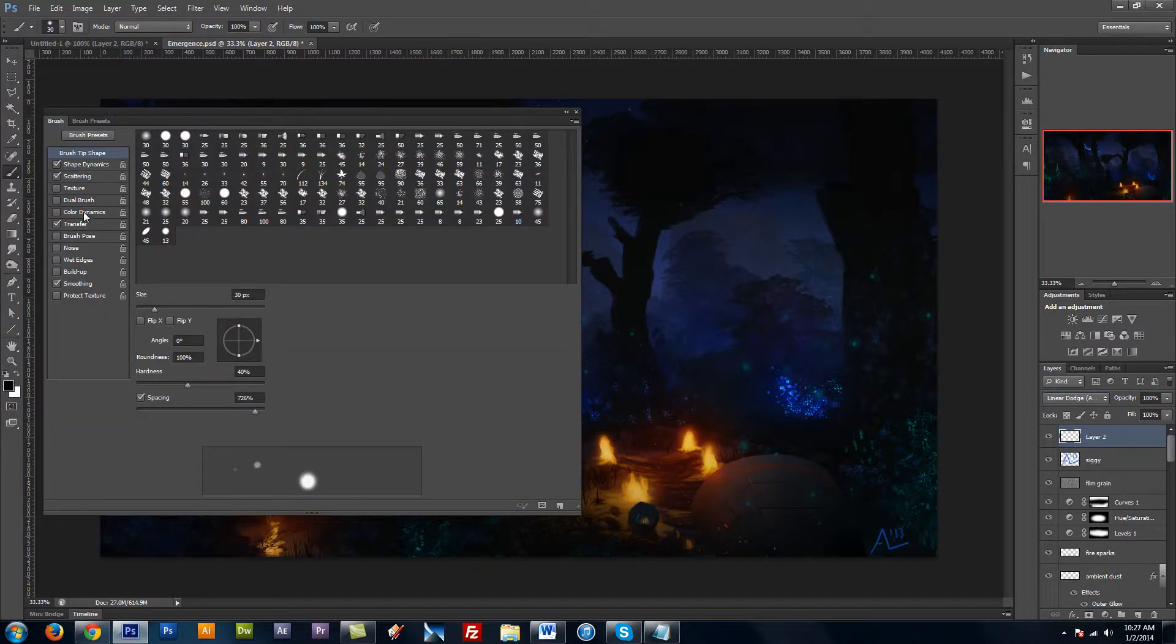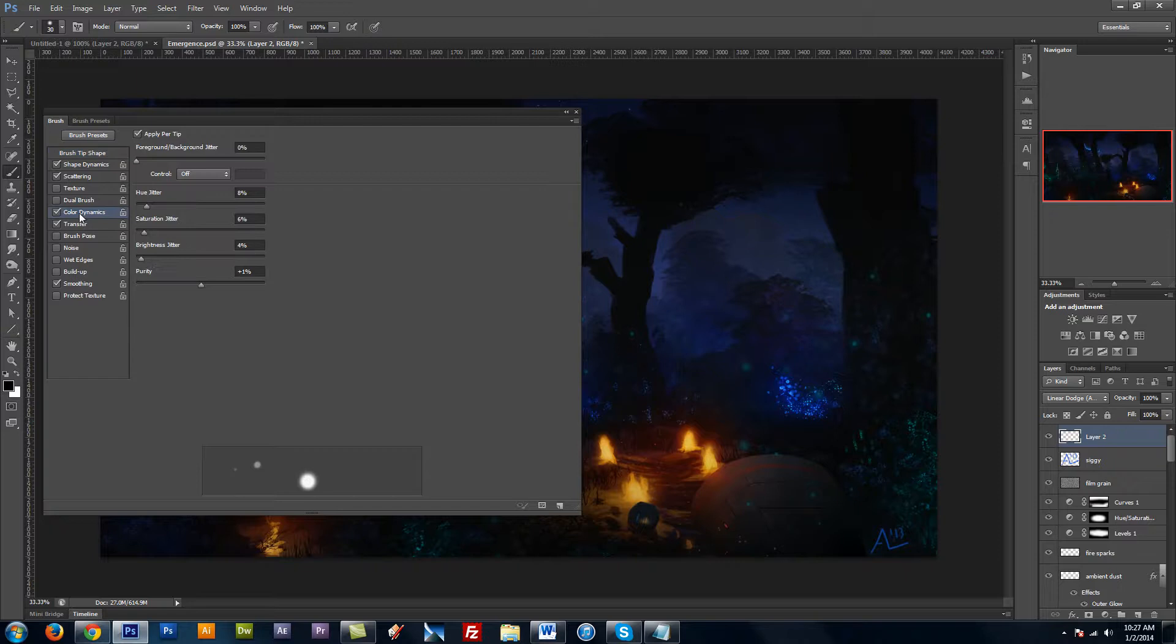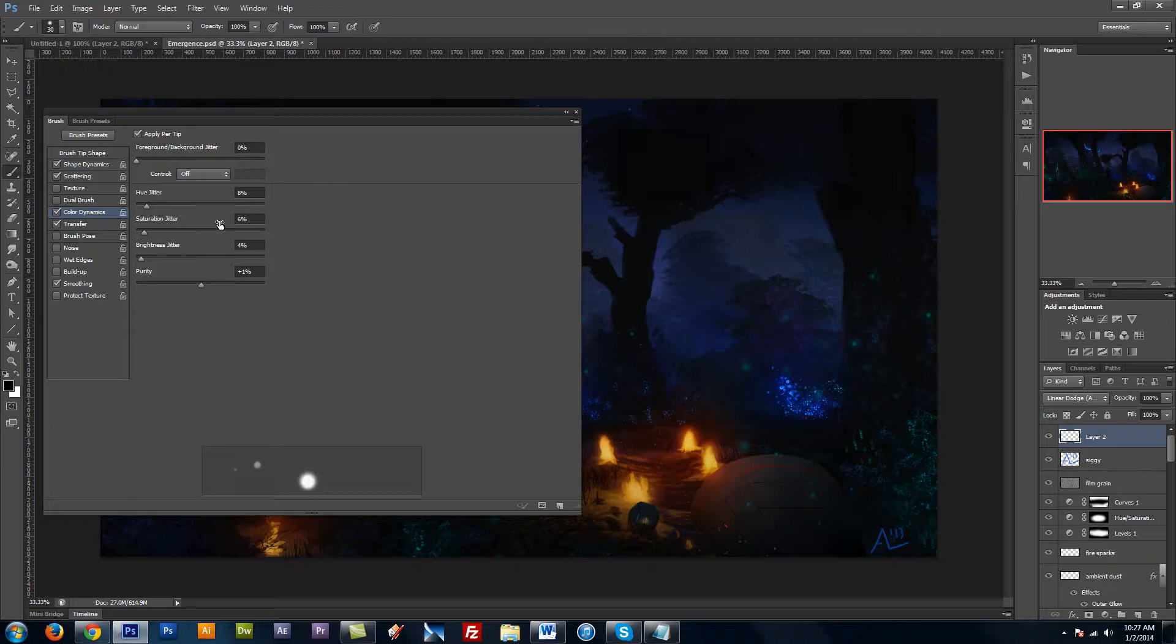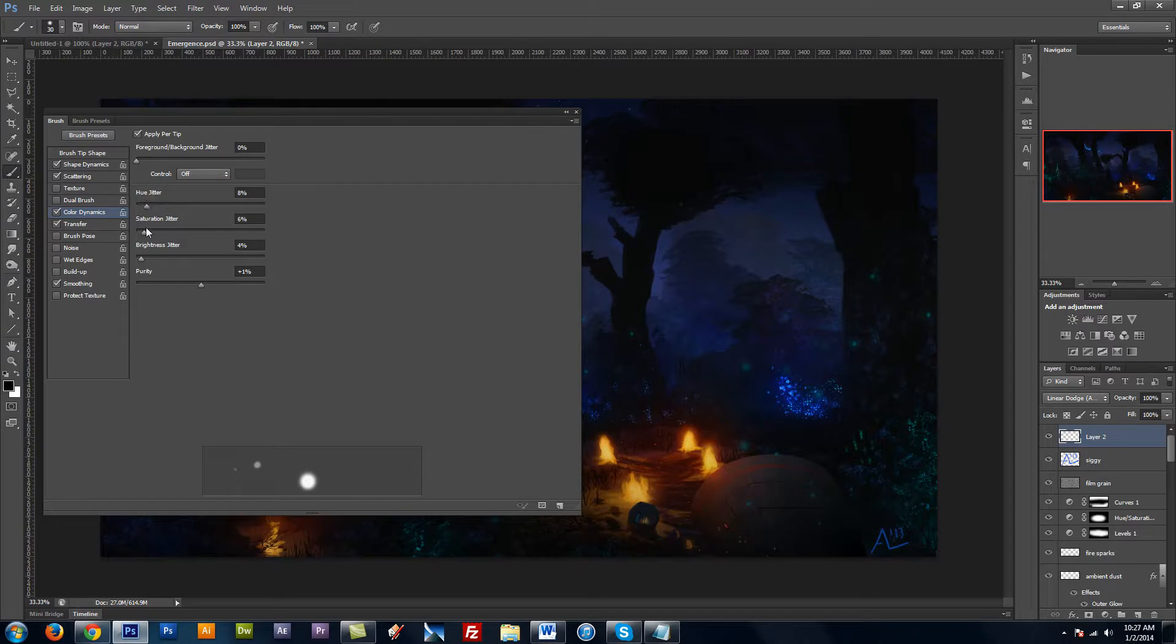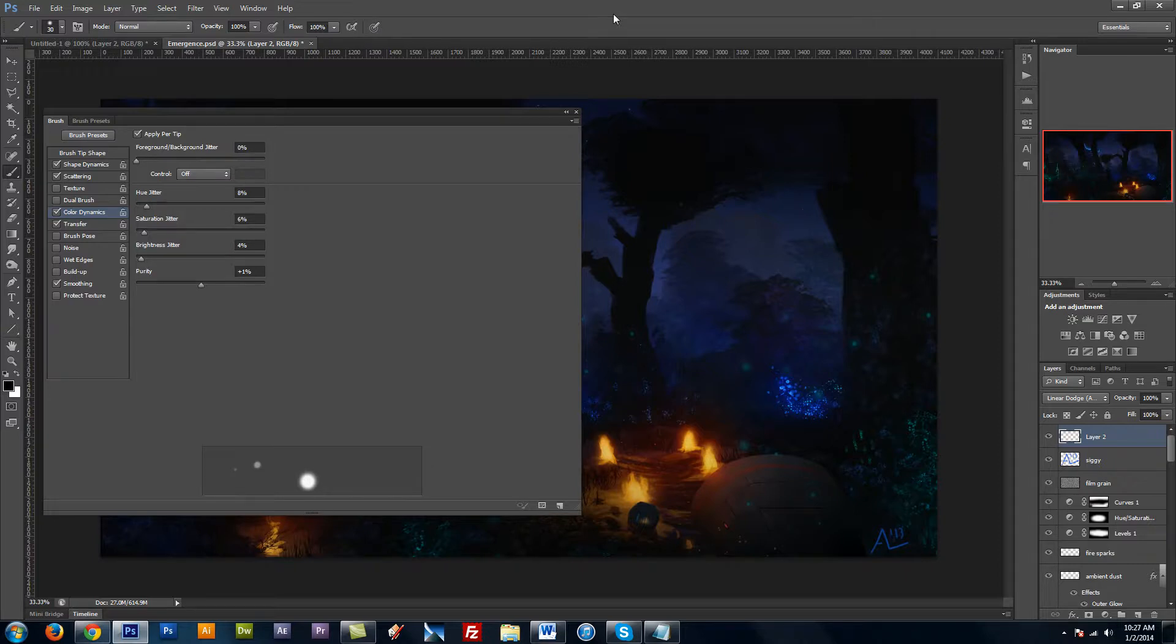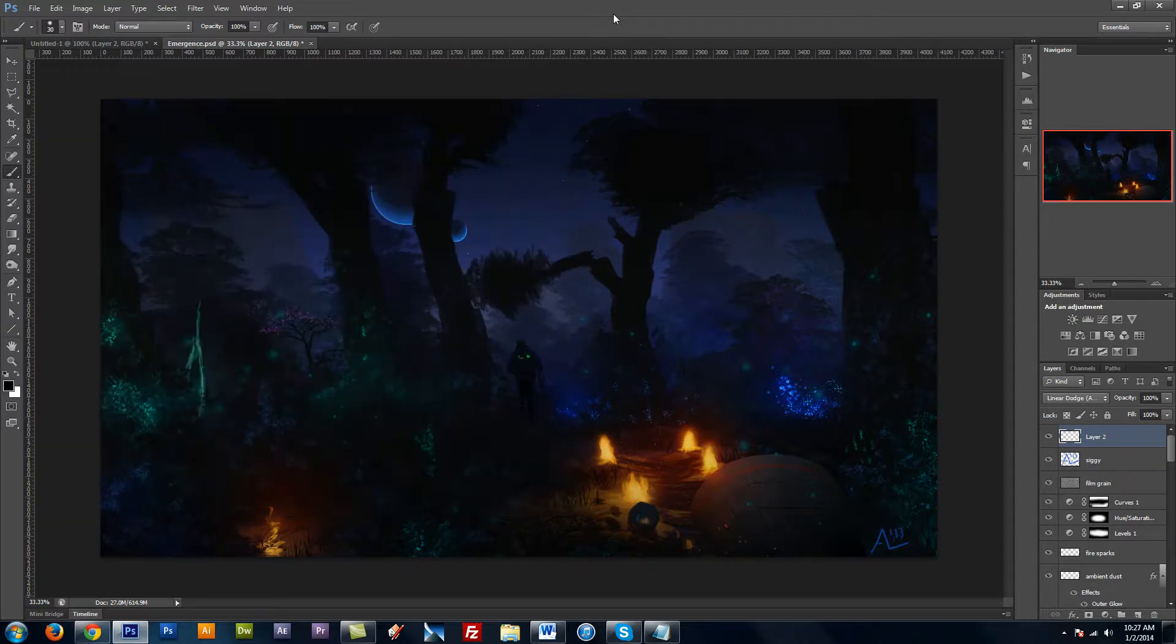And this time I'm going to come down to Color Dynamics. And this will let you add a little bit of variation that would be difficult to paint otherwise. You have your hue, saturation, and brightness. And you really don't need much of it. So I'm going to close that.